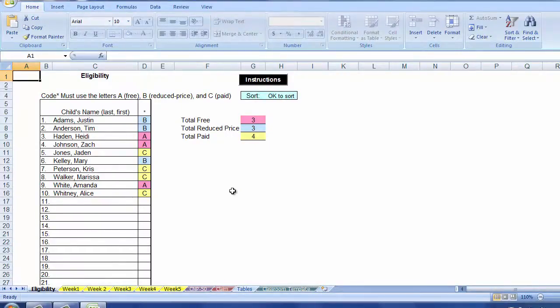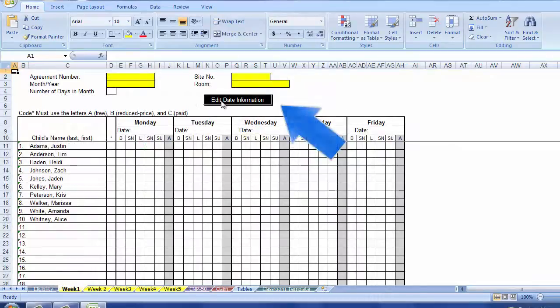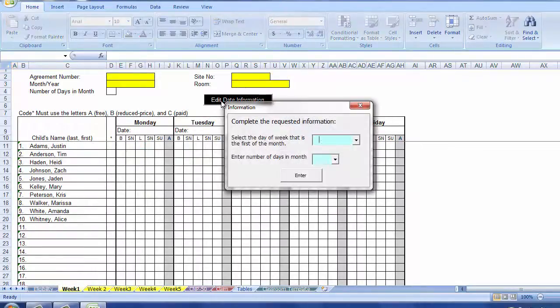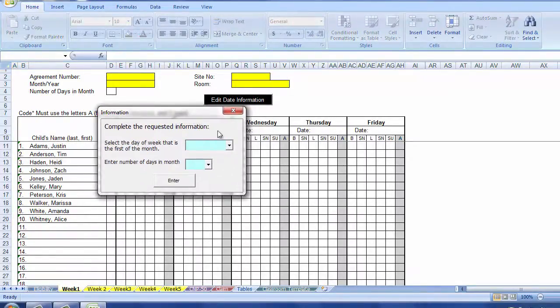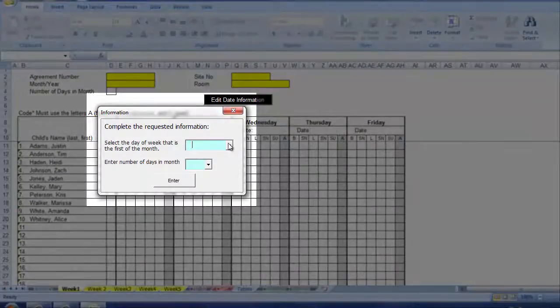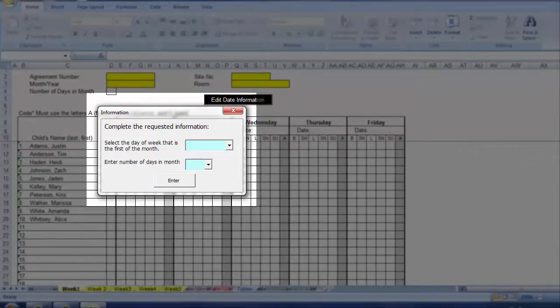Before you start marking meal participation, you need to set up the file for the specific month. Click on the black button, edit date information. This pop-up window asks you to select the day of the week that is the first of the month and the number of the days in the month.